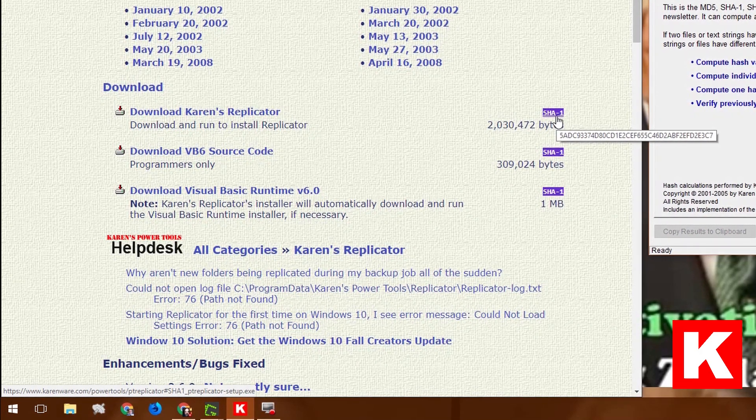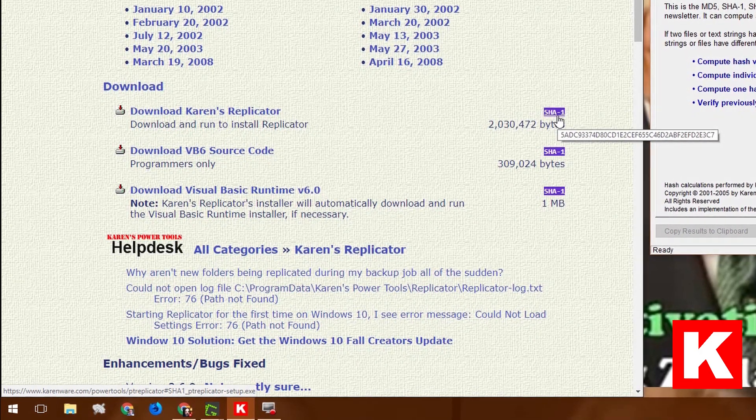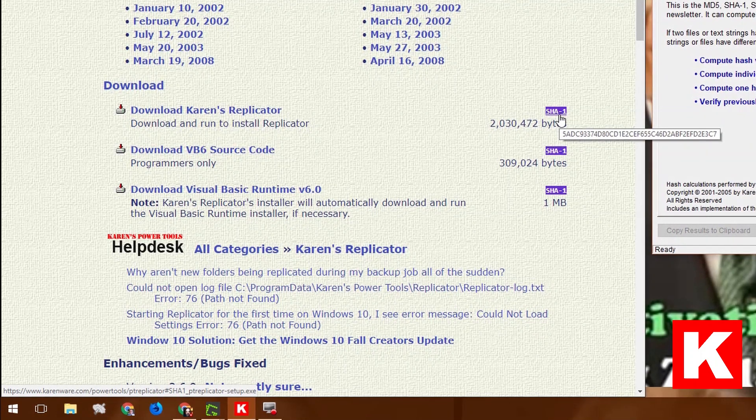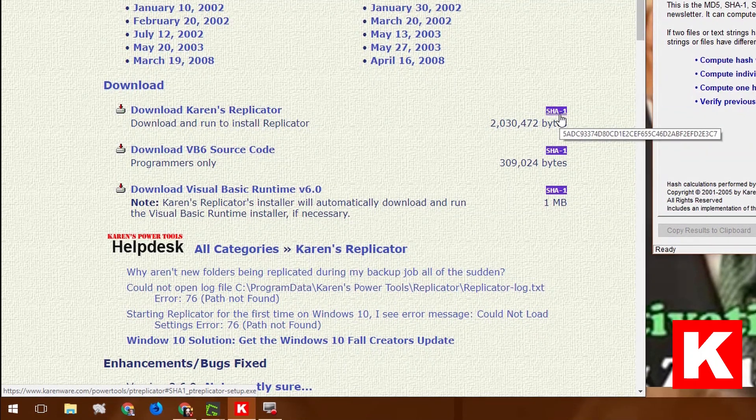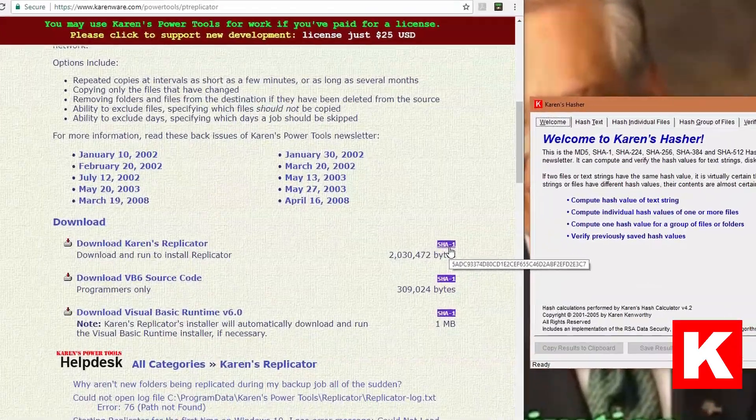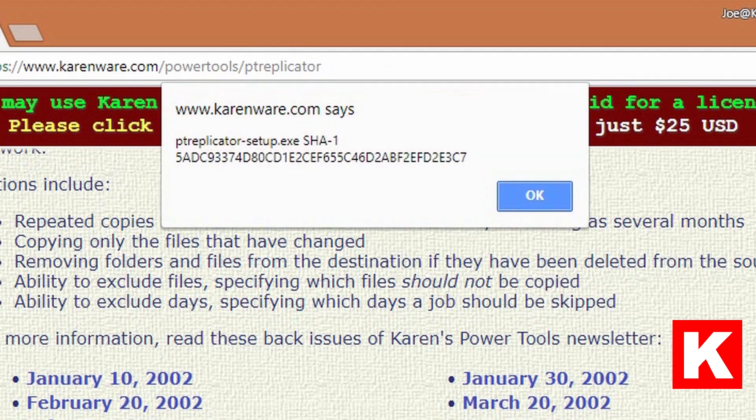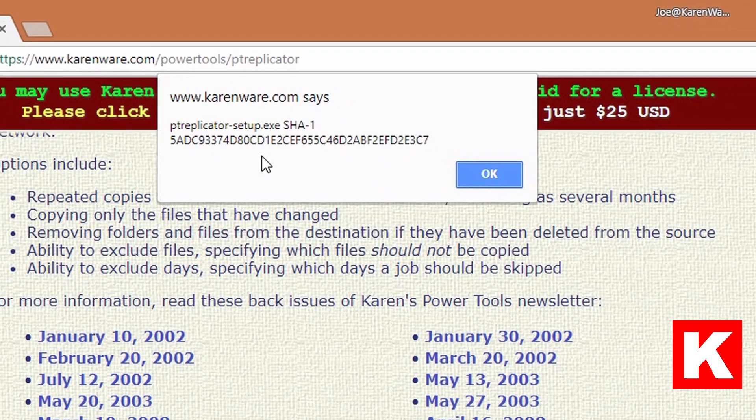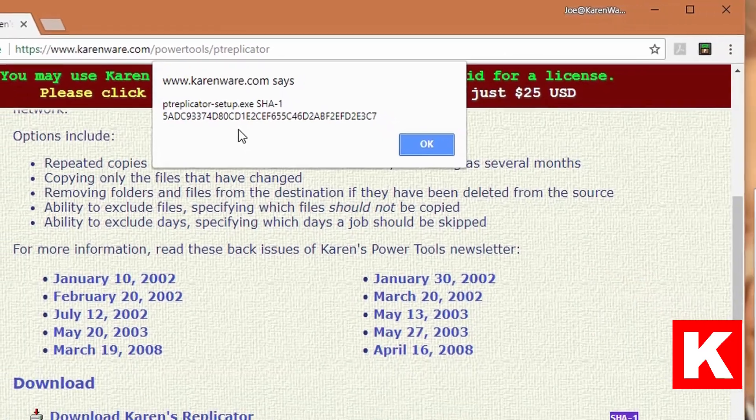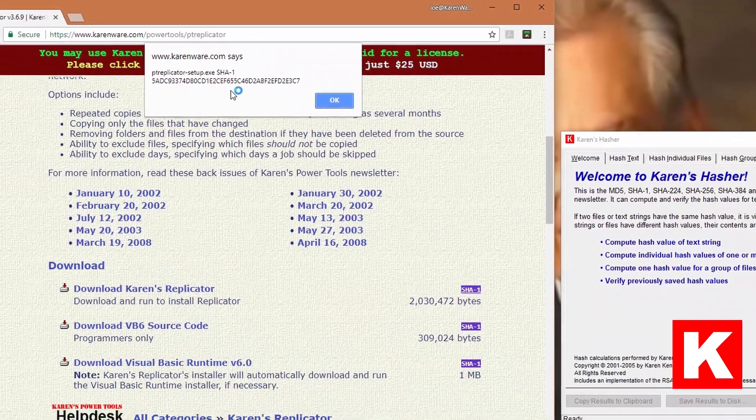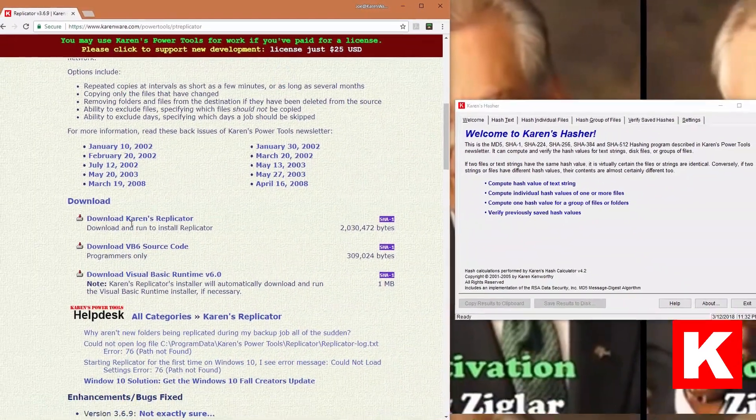That is a big long number that is calculated against the original file that you'll be downloading. If you click it, up here it'll show you the number separately. 5ADC, that's a big hexadecimal number.